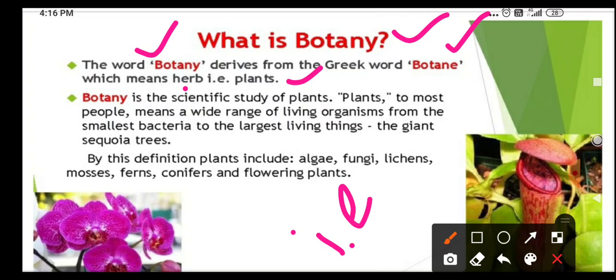Botany is the scientific study of plants. What is botany? The scientific study about the plants is called as botany.